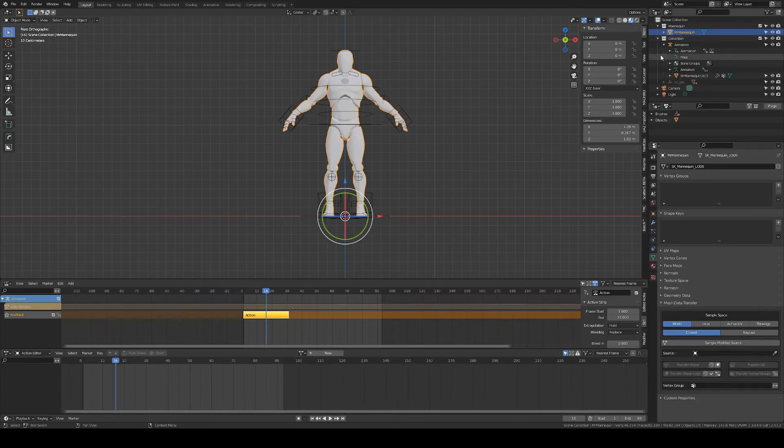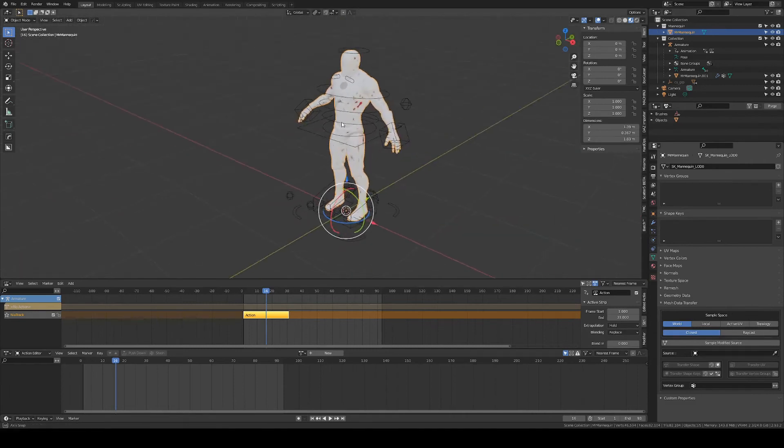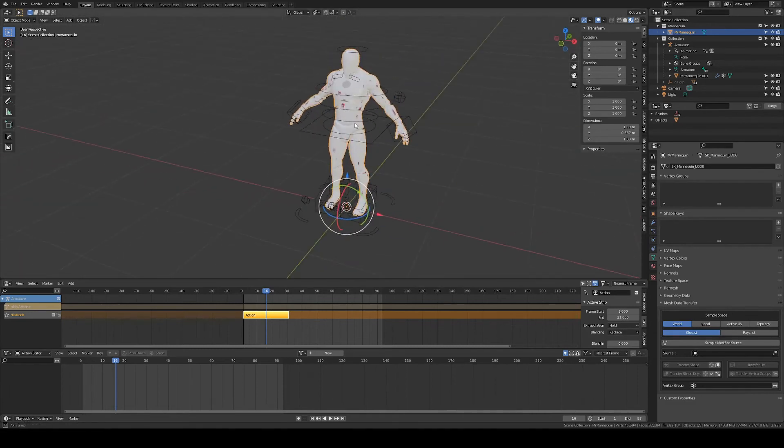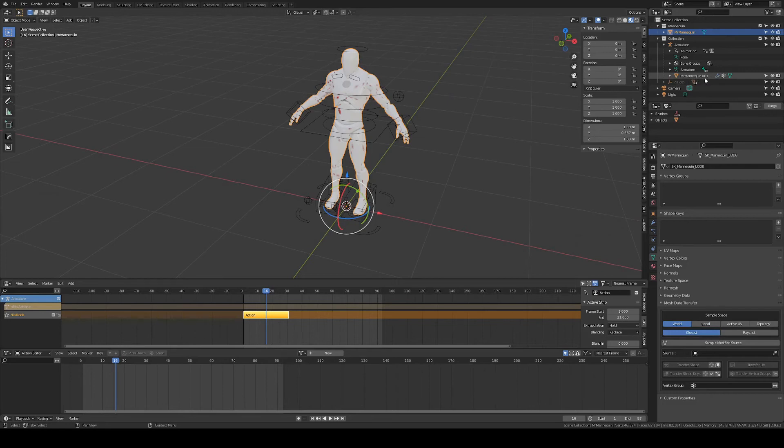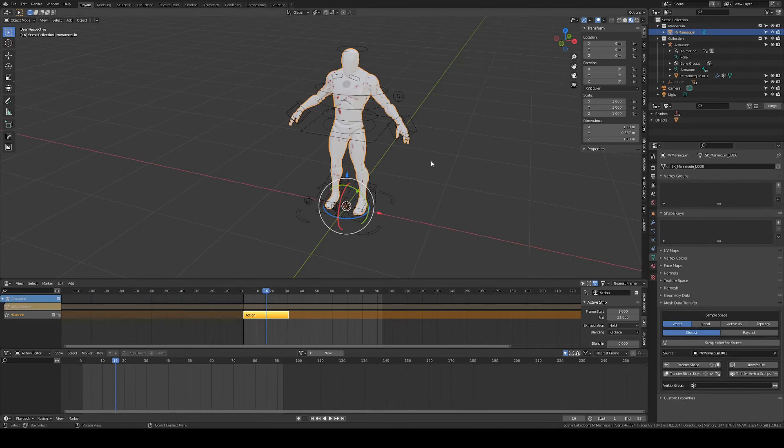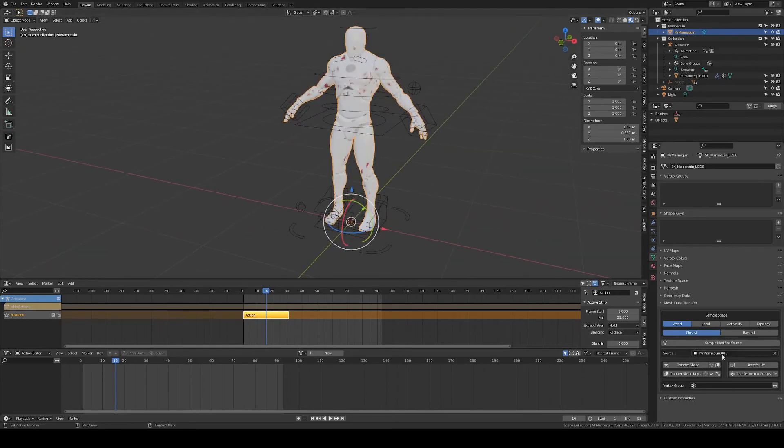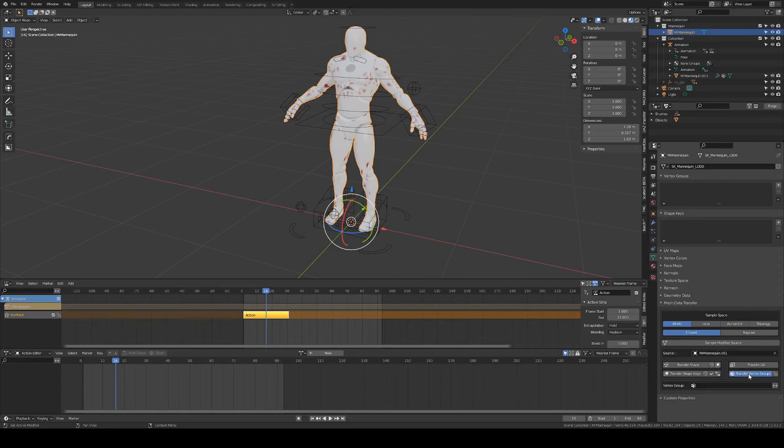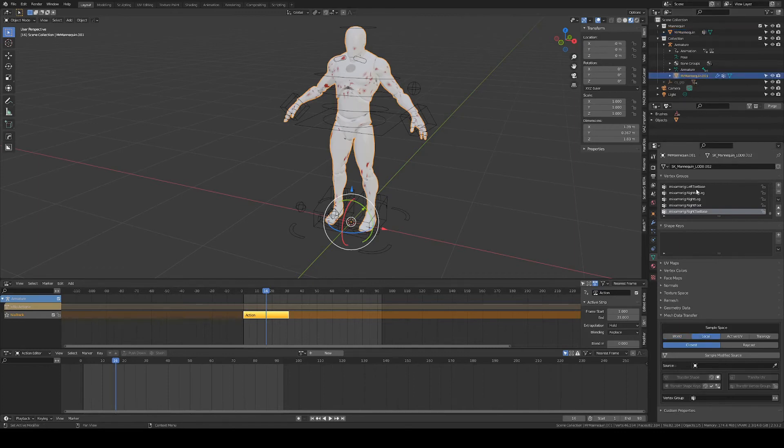Of course, we can sample that with the eyedropper, but as they are overlaid, it's a bit difficult. So this is called Mr.Mannequin.001. Use world space as they are matched up perfectly. And we click on transfer vertex groups. And you see now that we have all the vertex groups that we originally have in our animated mesh.